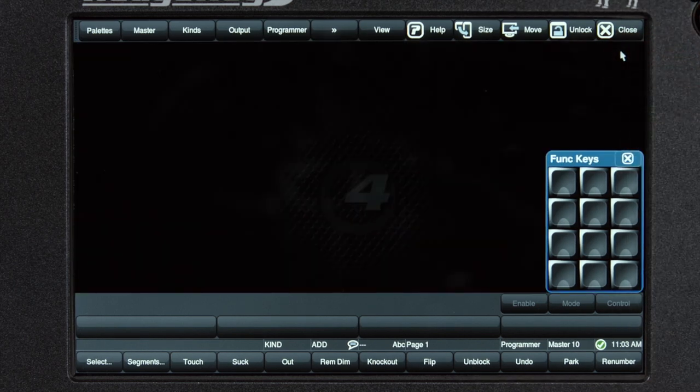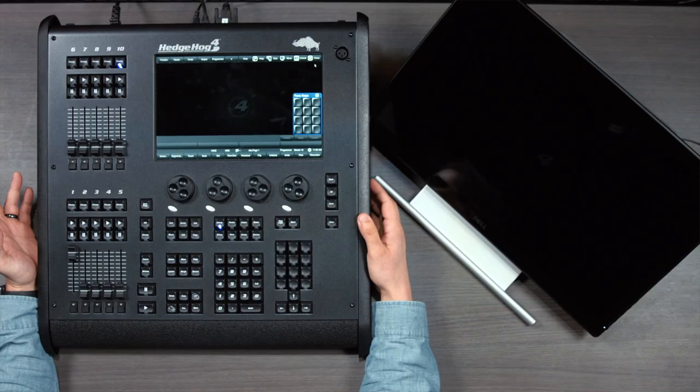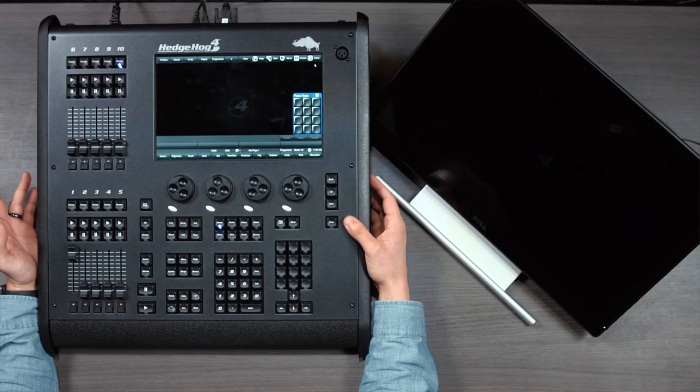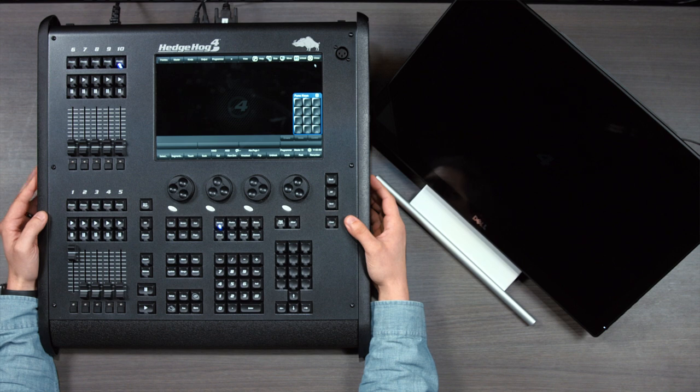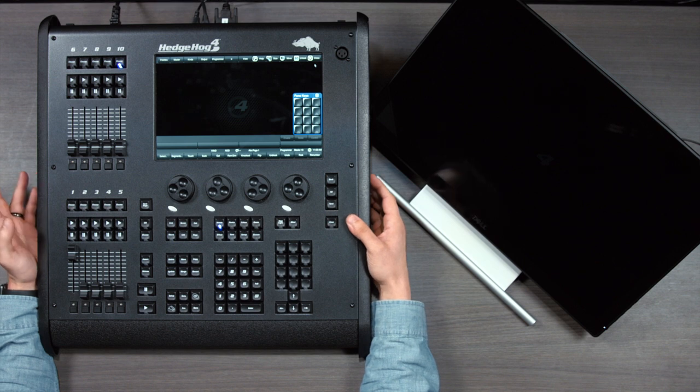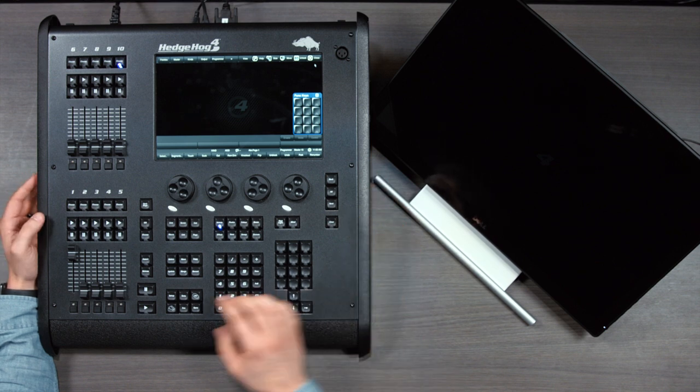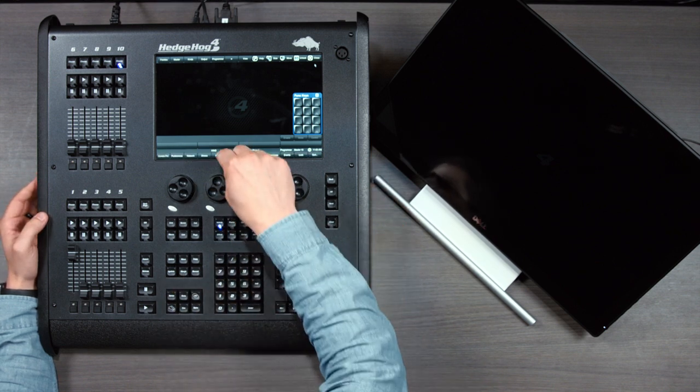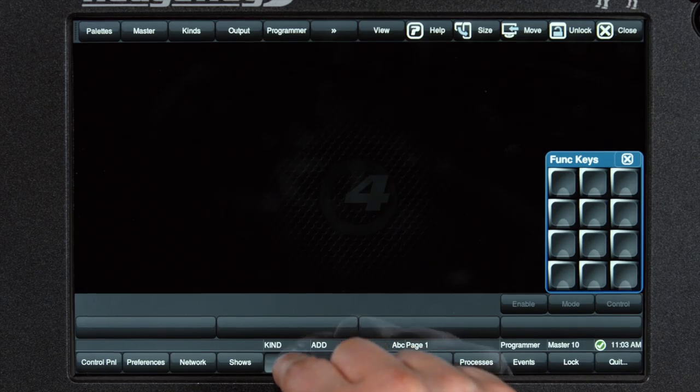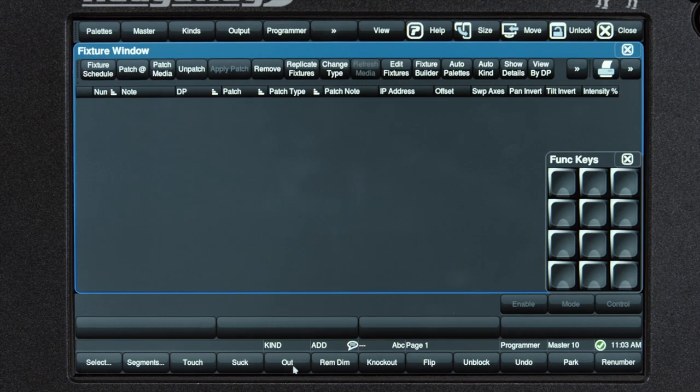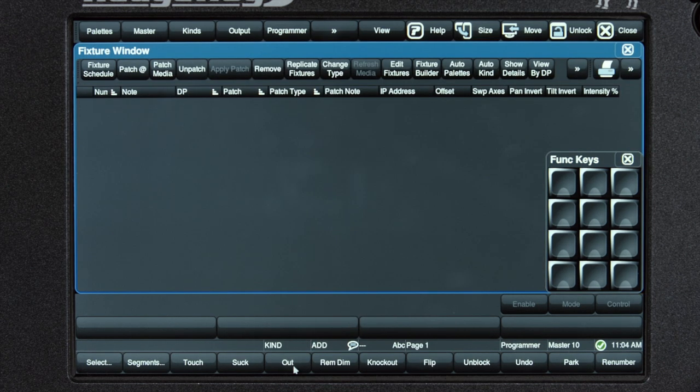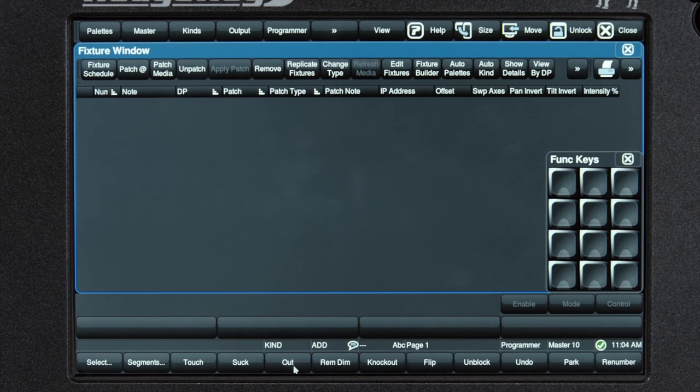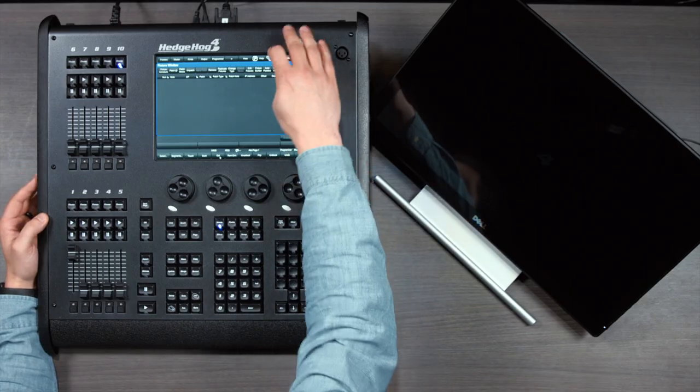Now let's open up the fixture window. Here, we will schedule our fixtures as well as patch them. To open that window, press setup on the front panel and then patch on the touch screen. I'm going to move this fixture window over to the external screen so it's easier to see.